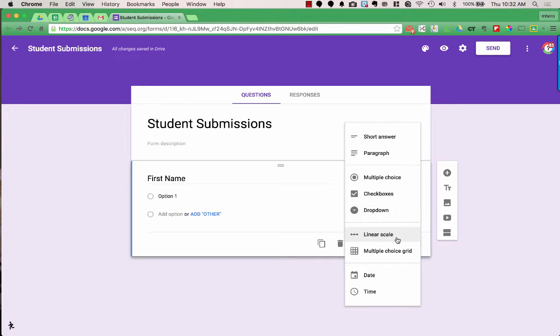There is also linear scale and multiple choice grid, and people can enter a date or time. One thing to note is that whenever someone fills out a form and submits it, a timestamp is automatically collected. That may be enough, but maybe you want people to choose a specific date — that's why you would use the date and time question type.